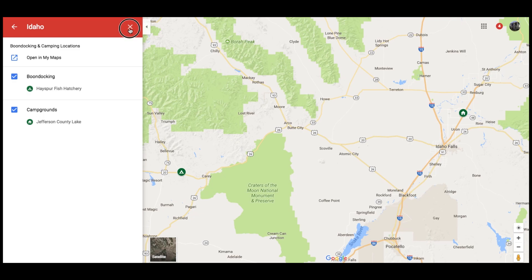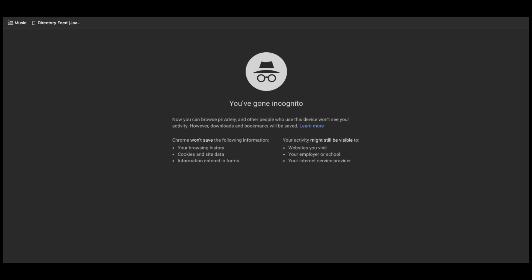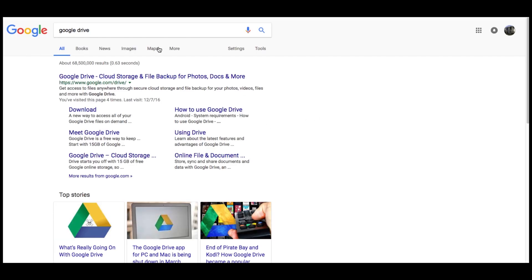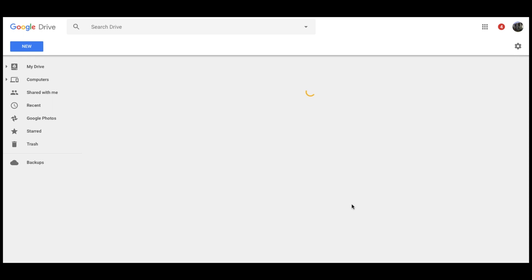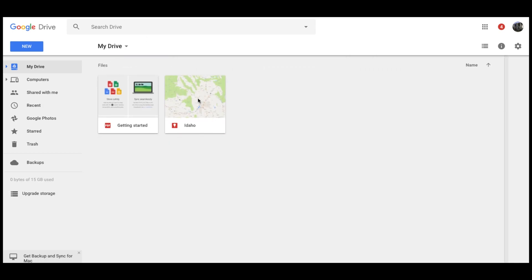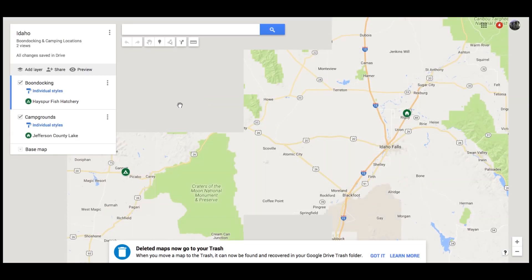One other thing — besides going to the normal Google Maps page and finding your map the way I showed you, you can also find it if you have Google Drive. If we go to Google Drive, your map that you just created is going to show up under My Drive. Here's Idaho under My Drive in My Google Maps. From here, I can double-click on it and it will open up the map so I can add new locations or do whatever I need to do.